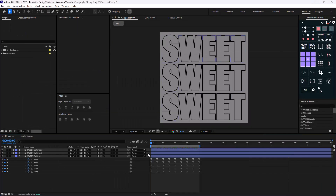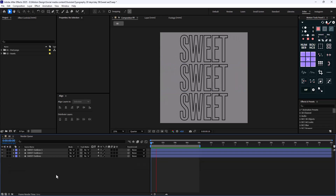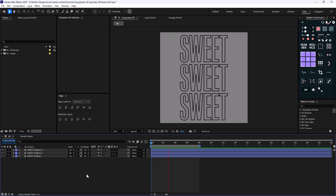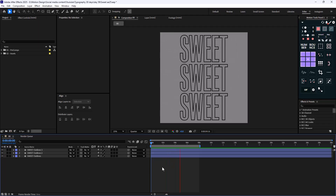Here we are inside of Adobe After Effects and we have these text layers. These text layers are simply a letter morph that we have done in a lot of PixieRate series videos.